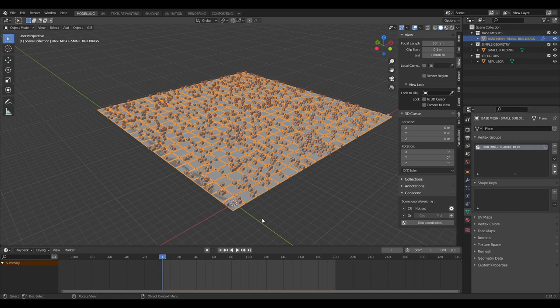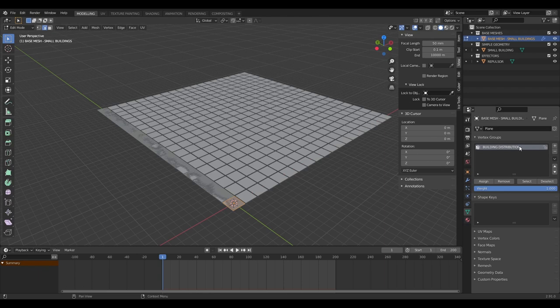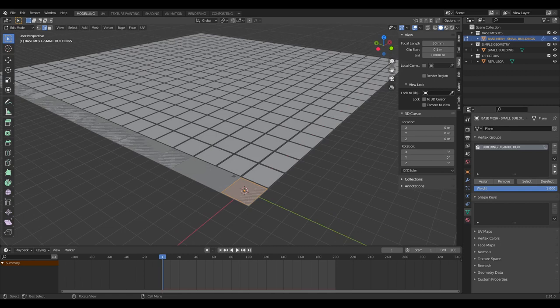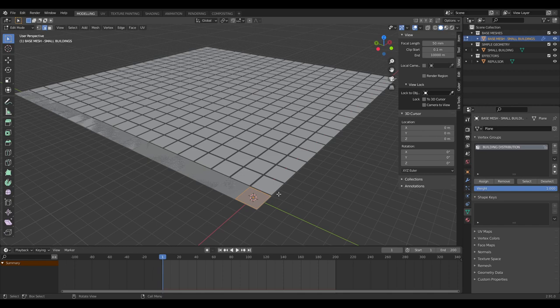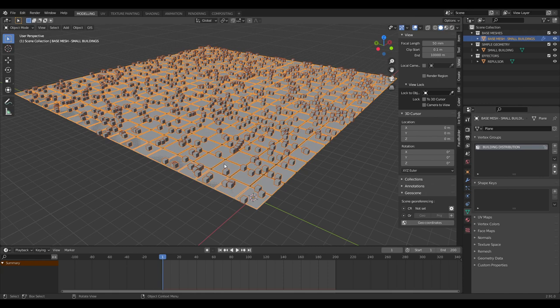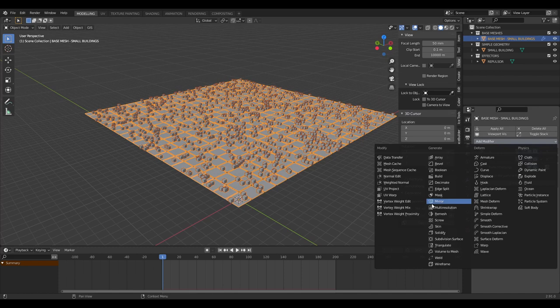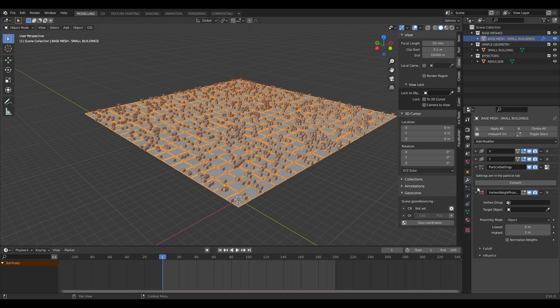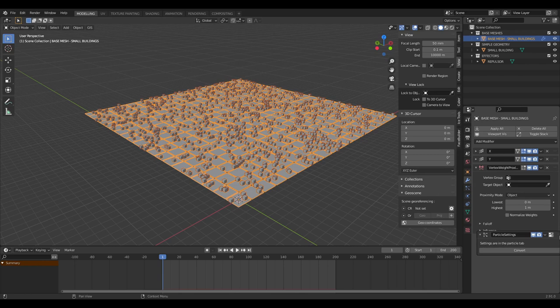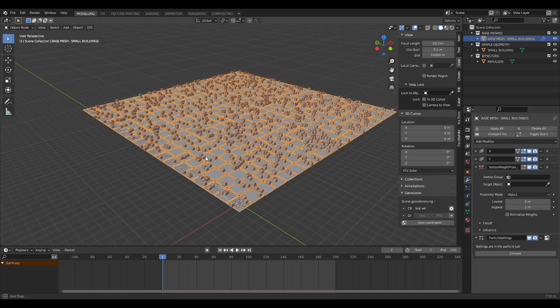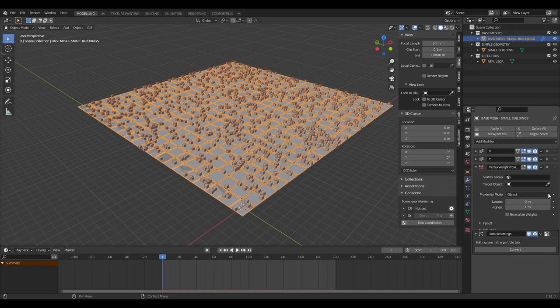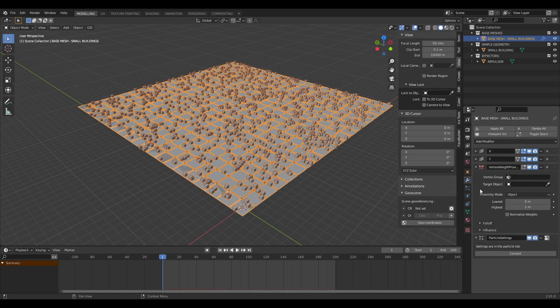In edit mode with 'building distribution' selected, we assign everything in the mesh. Note that only the four original vertices are selected because everything else is arrayed — those characteristics are replicated across the generated geometry after the array. We add a vertex weight proximity modifier, and importantly it must be placed before the particle settings in the modifier stack, otherwise the vertex group changes won't affect already-generated particles.